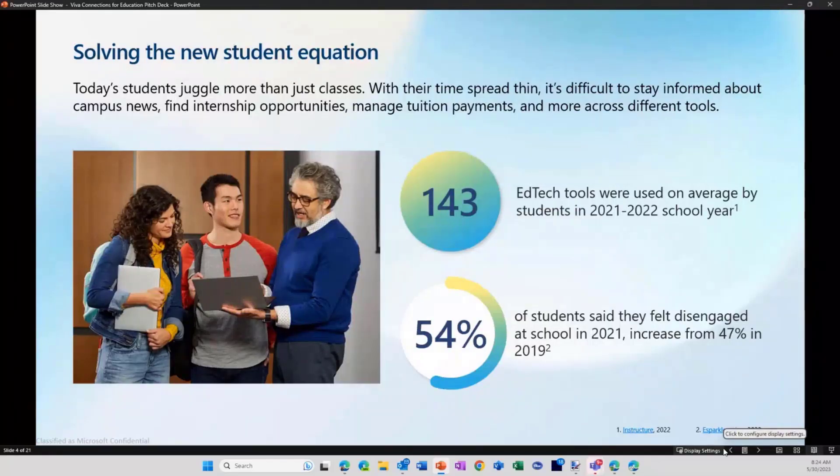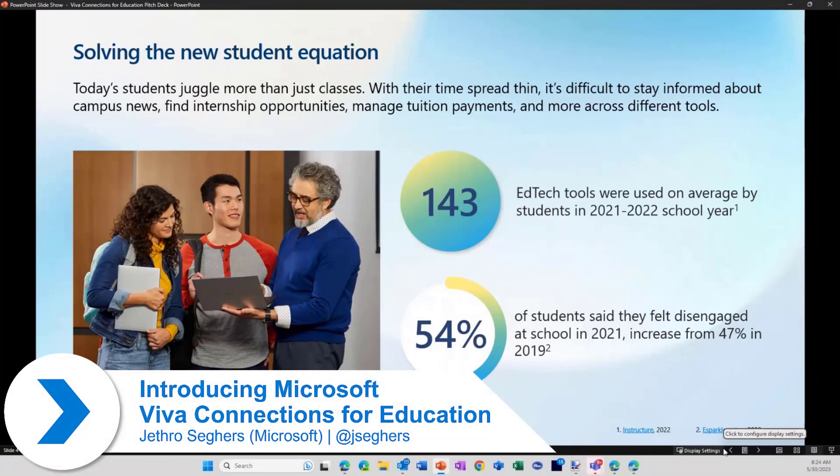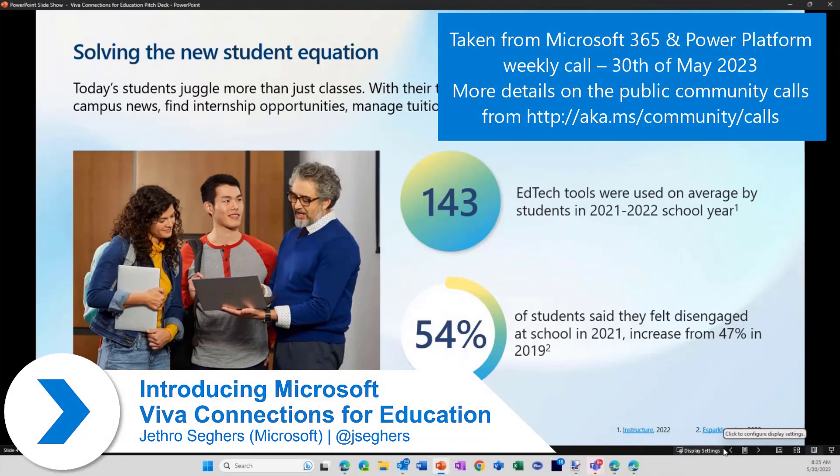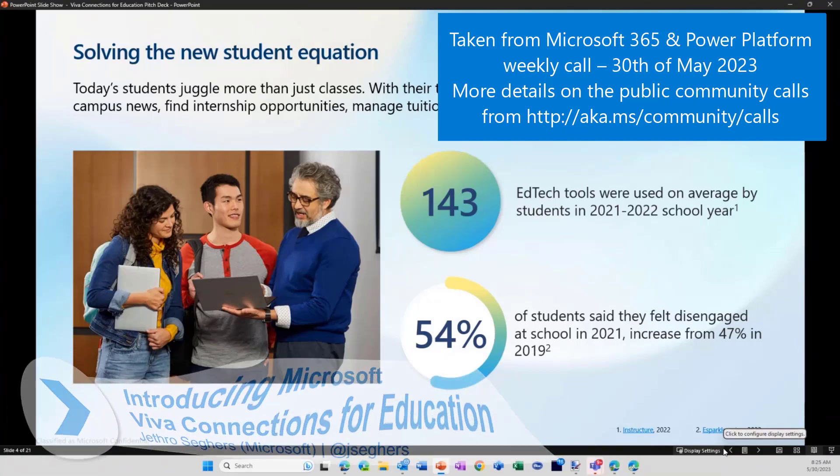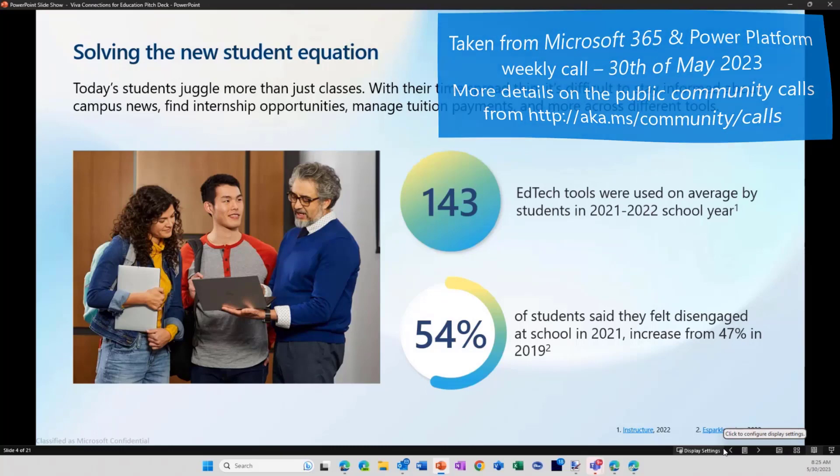Not going to kill you about PowerPoint. Only have two slides that I really want to show you. Viva Connections for Education. Why does education need a new version of Viva Connections? Or is there actually a new version?